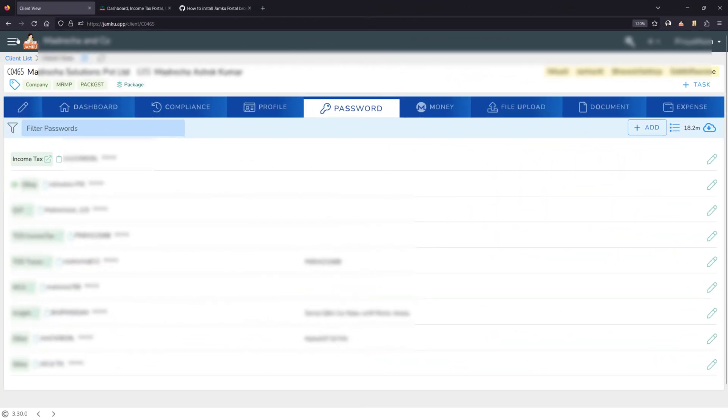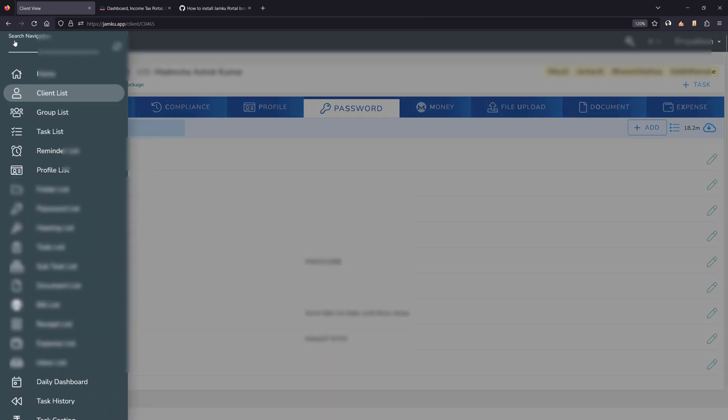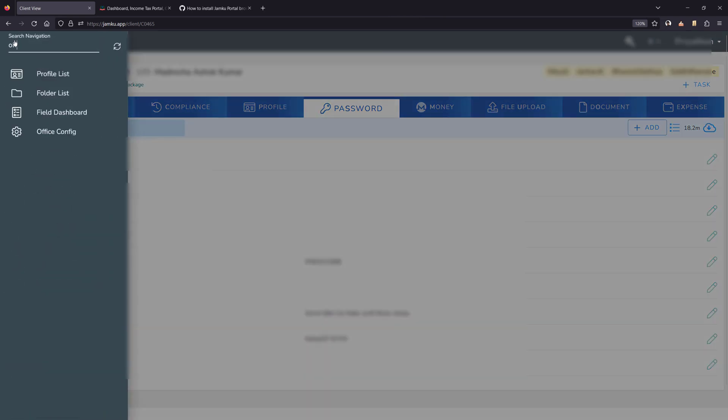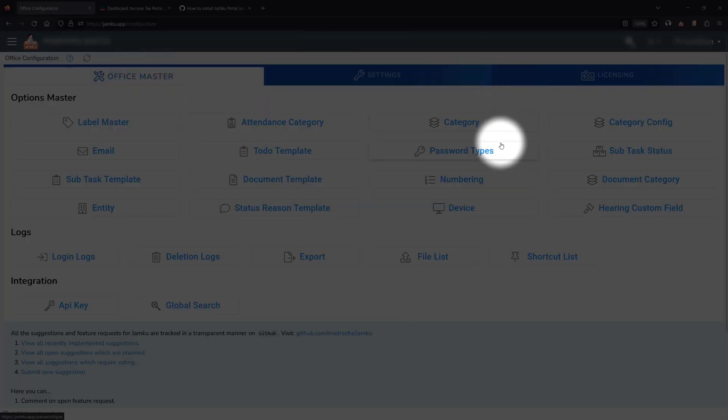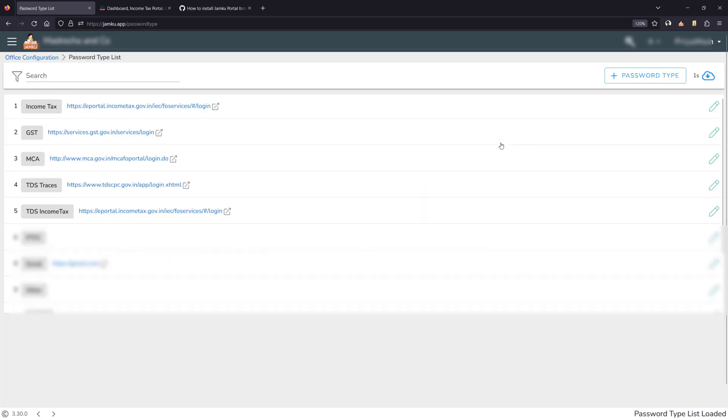Next go to the Jamcoop, open office config, then in the office master go to password types and you would be shown all the password types that you have currently defined.